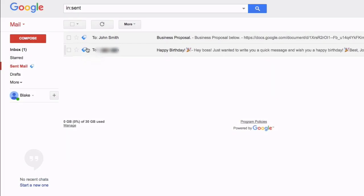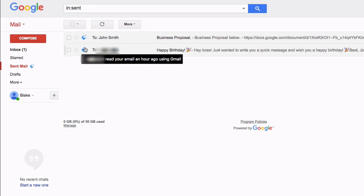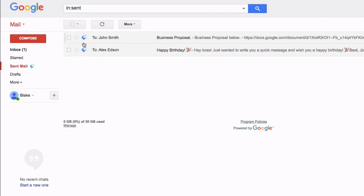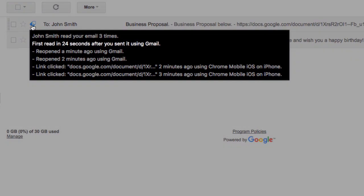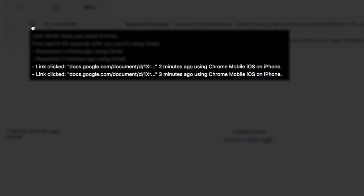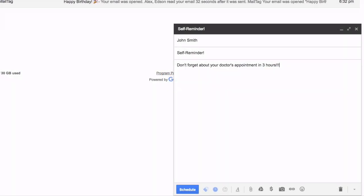You can, of course, track your scheduled emails with MailTag, allowing you to know when your scheduled messages have been opened, reopened, and much more.